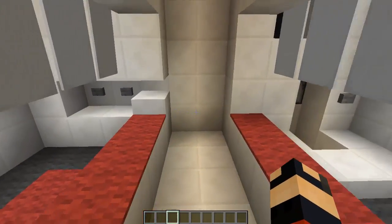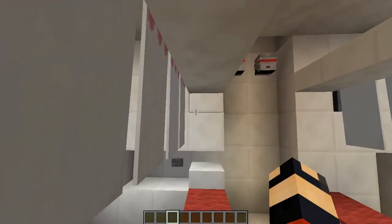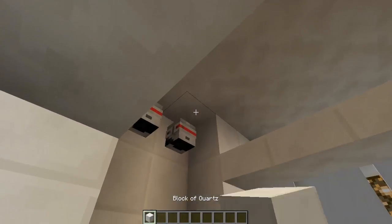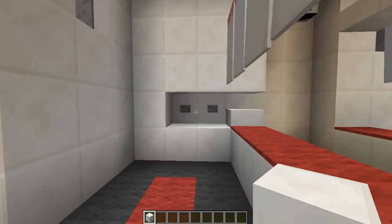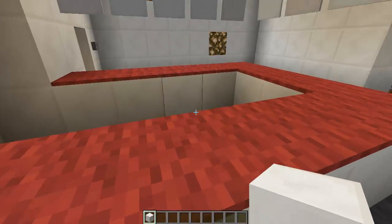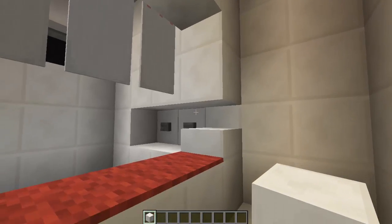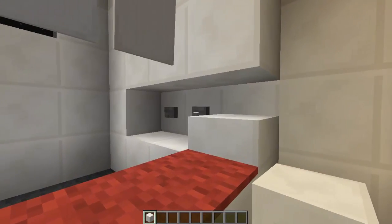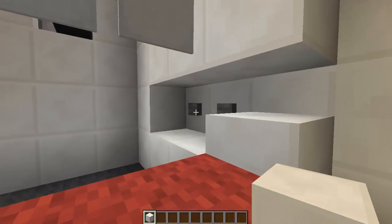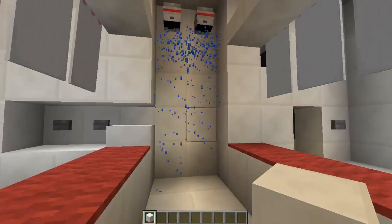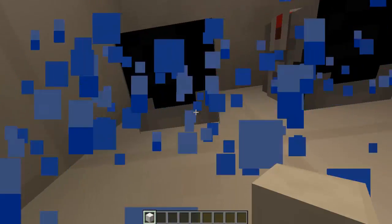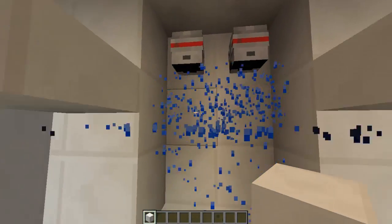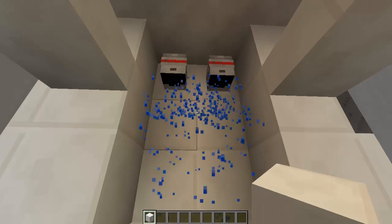Today I'm gonna be showing you a working bathroom in Minecraft. It's only two things: the shower and toilet. We're gonna start. This is the stop button for the shower and this is the start. You see it's dripping — this is a player head that I just found on the internet and just took his name. That's the player.